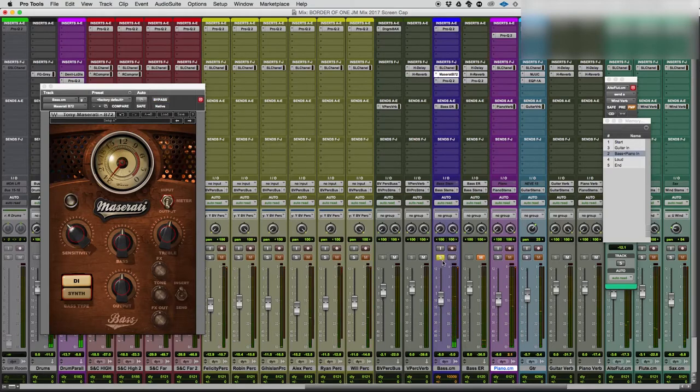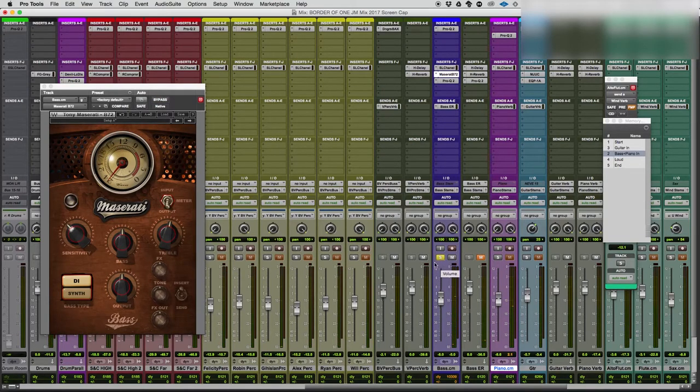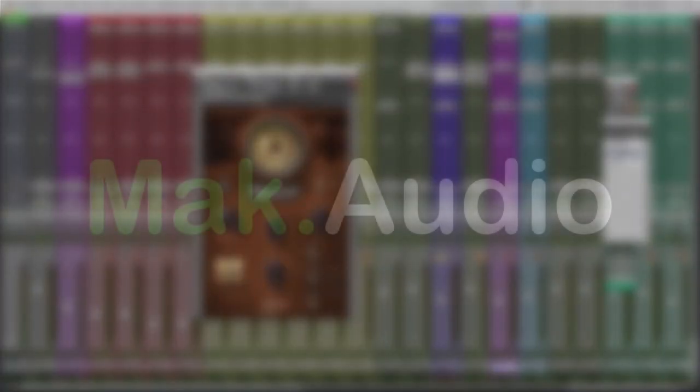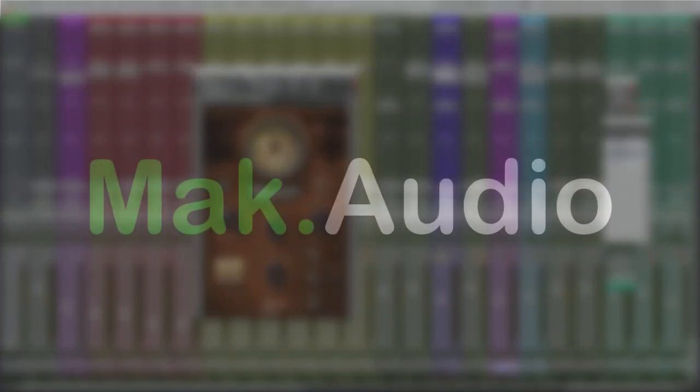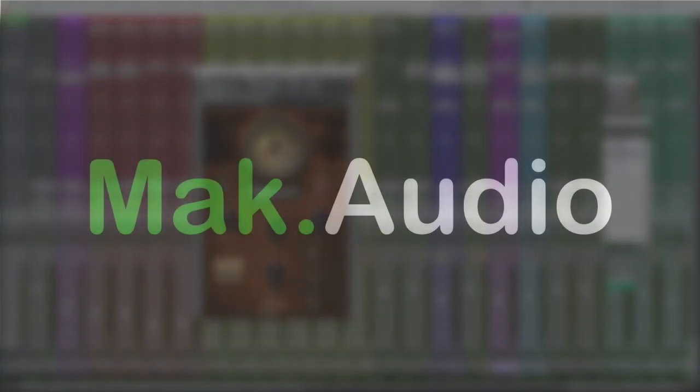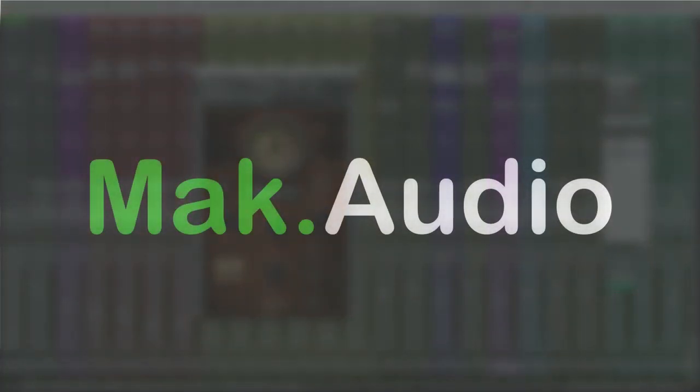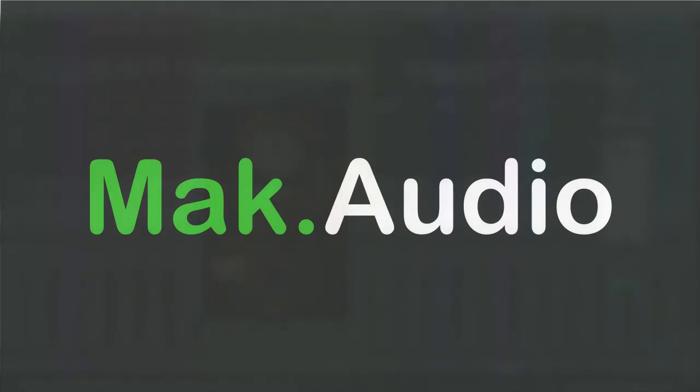There we have it, a plugin that was not intended for this. I'm pretty sure it was intended for more hip-hop style bass, but hey man, if it works, it works.